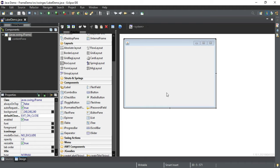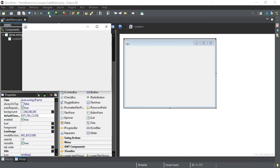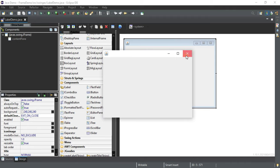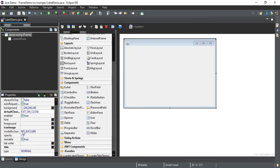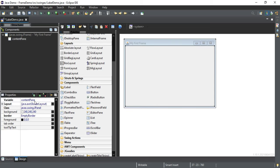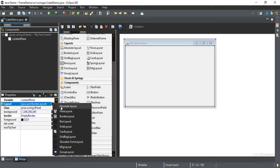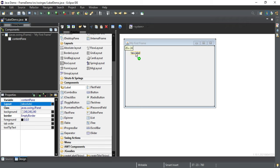Now let me quickly design one simple frame. Before designing, let's run this program and check what output we are getting. You can just click on 'Run label demo'. You can see I am getting a blank frame. Now let's change the title of this frame using the title property. Now let's change the layout of the content pane — the default layout is Border Layout. You can select the content pane and change the layout to Absolute, which gives you the freedom to add controls at any place.